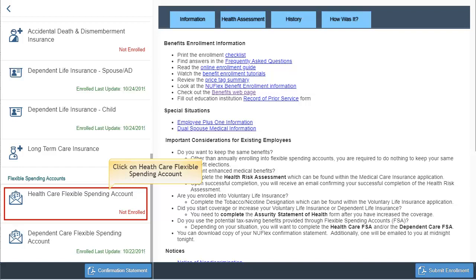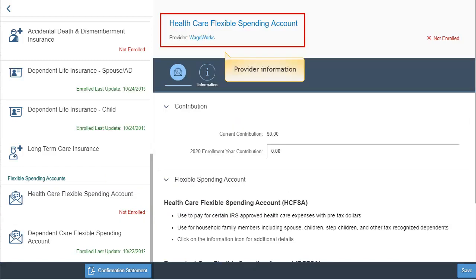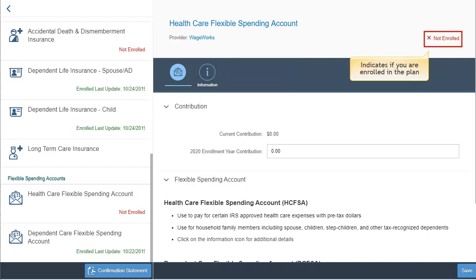To view a plan, click on the selection on the left side panel. Information and links regarding the specific plan are provided at the top. An indication at the top right will show not enrolled or enrolled, along with the monthly amount if applicable.